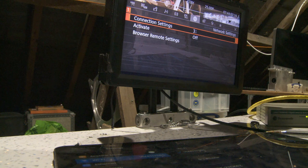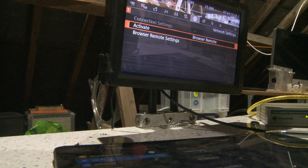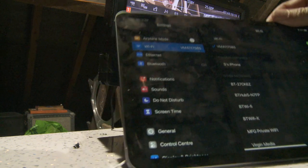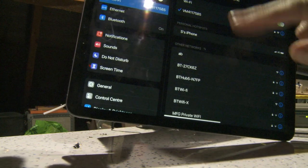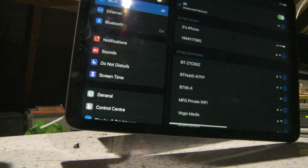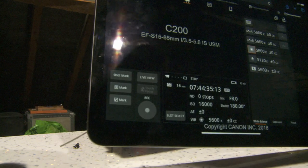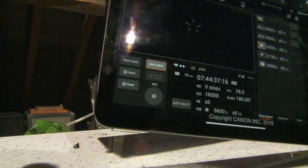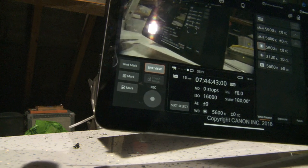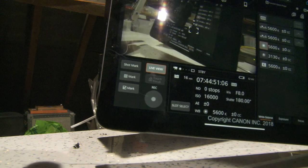Now it says 3 - I don't know why it doesn't say AB anymore. So I'm going to activate browser remote. Here we are in my iPad settings - AB has popped up. I'm connecting to that Wi-Fi network. And I can now go into the live view. The camera is about 2 frames a second being controlled.